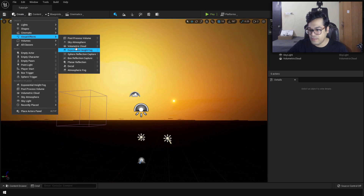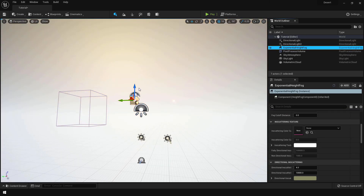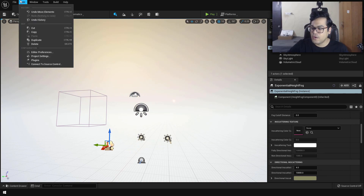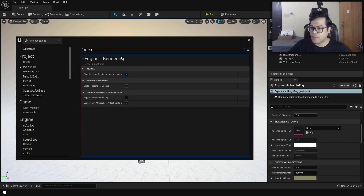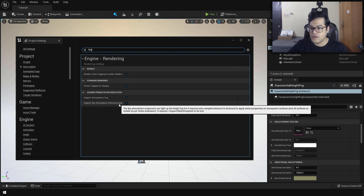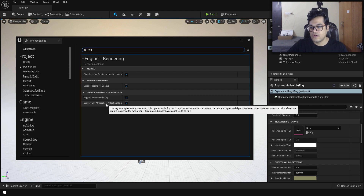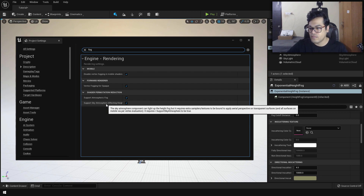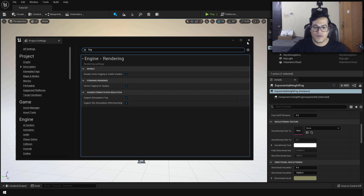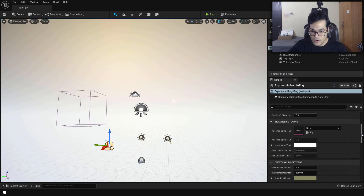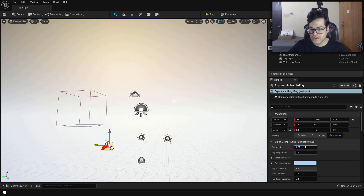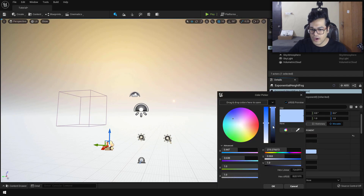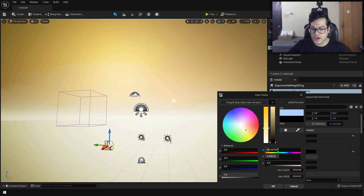Now let's add some fog. We're going to add an exponential height fog. To configure it, go to your project settings and make sure that 'support sky atmosphere affecting height fog' is turned on. This makes the sky atmosphere and exponential height fog work together, increasing overall quality and physical accuracy. Then configure the fog settings — reduce the fog density to about half, and change the inter-scattering color to black.